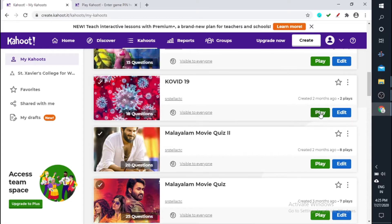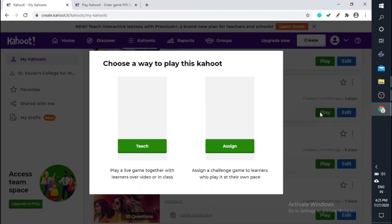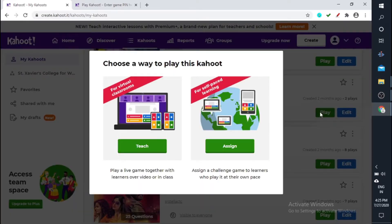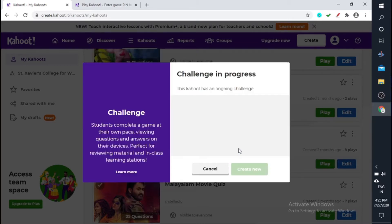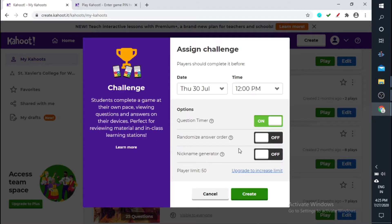So I'll just play Kahoot on COVID-19. Just click on play. So you can find two options. We have already discussed the teach option. Next is the assign option, so you are going to assign this particular challenge to your students so they can play it when they have time.